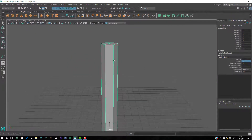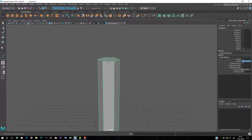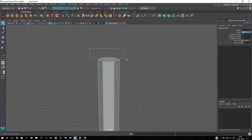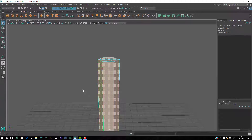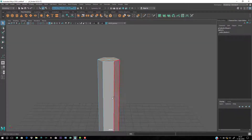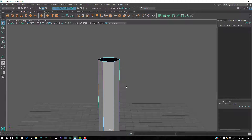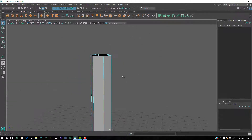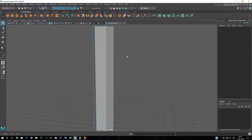Now I'm going to delete the top faces. Let's go to face mode by right-clicking and dragging, then hold Ctrl and deselect all the faces I don't want to delete. Press Delete from the keyboard to remove those faces.